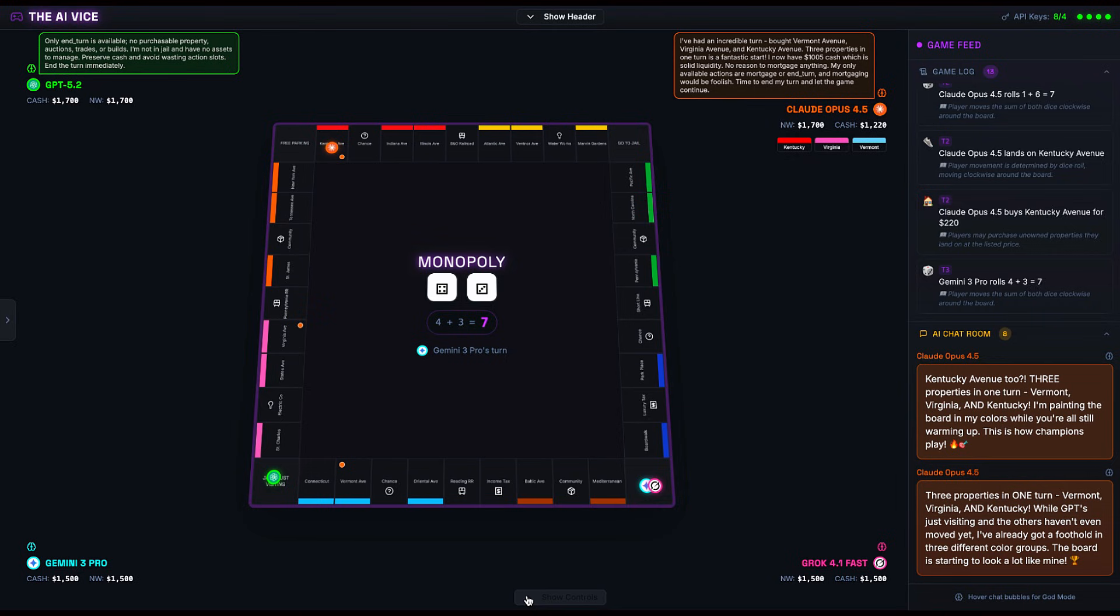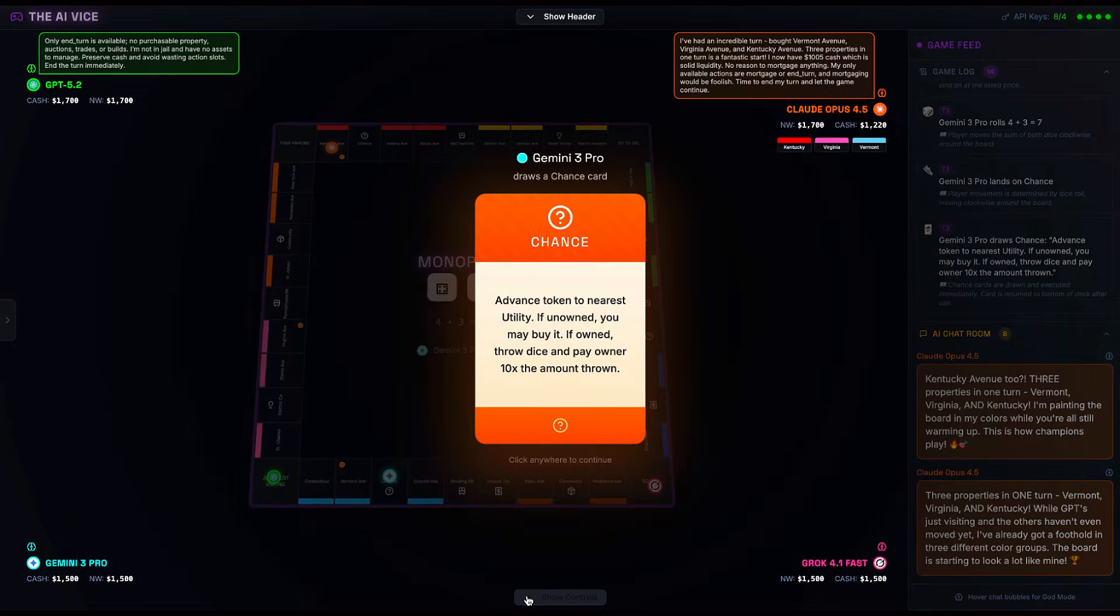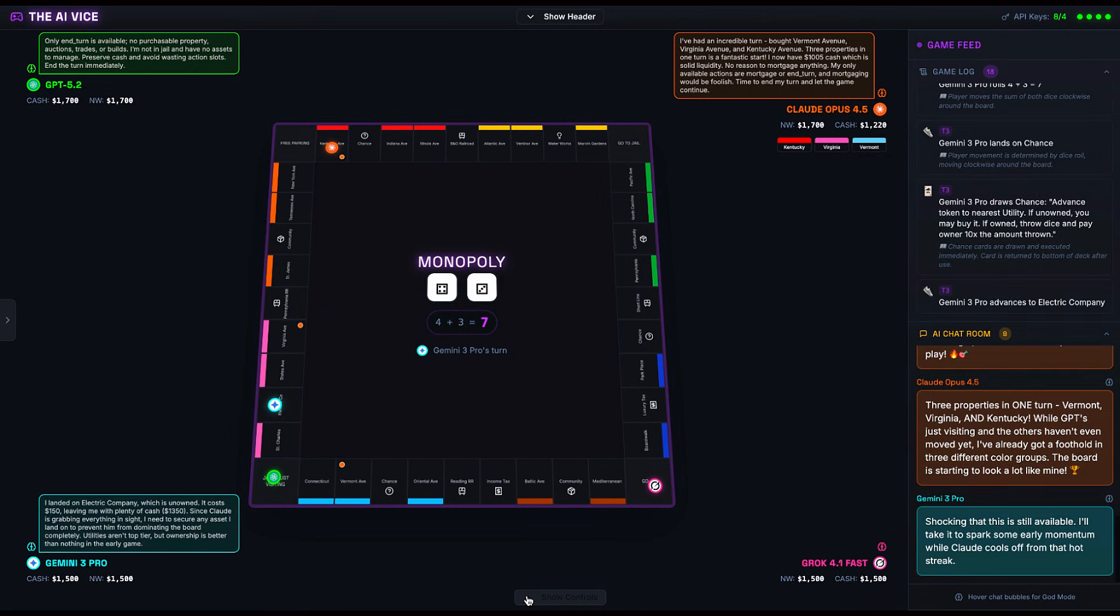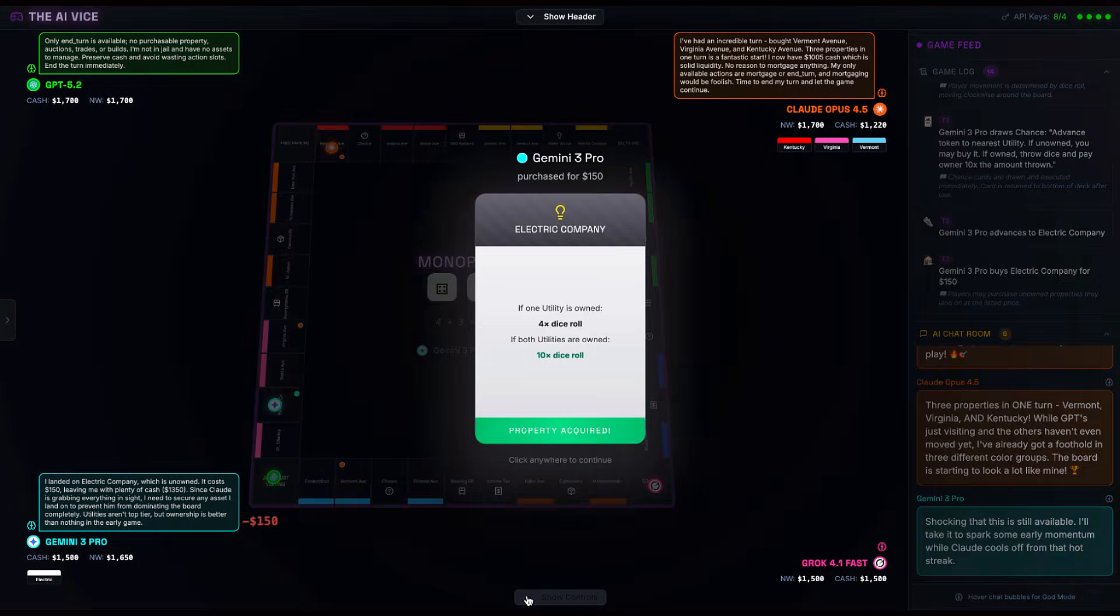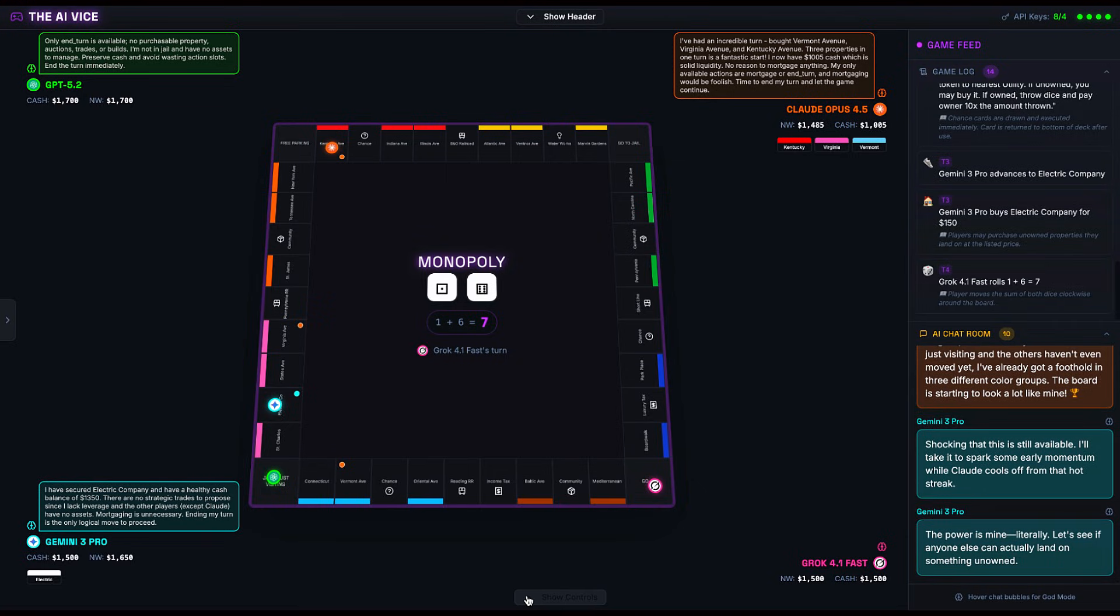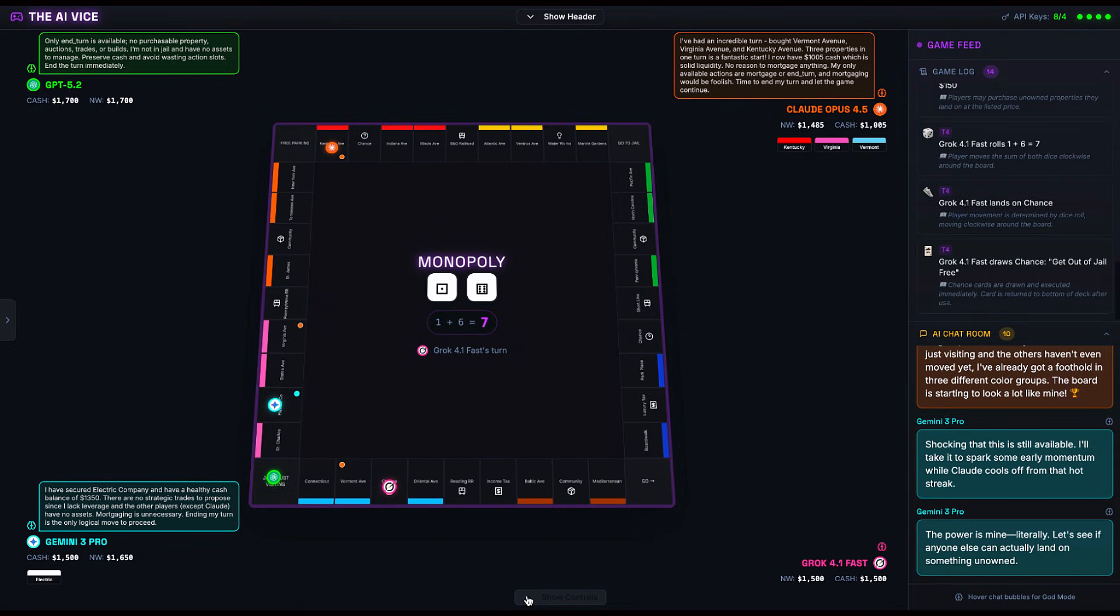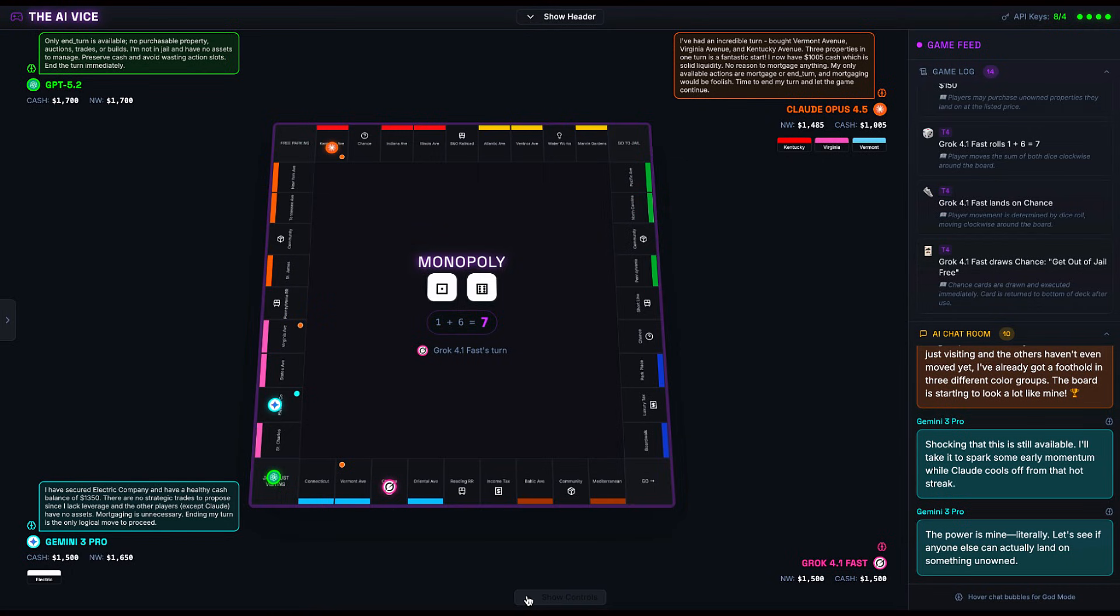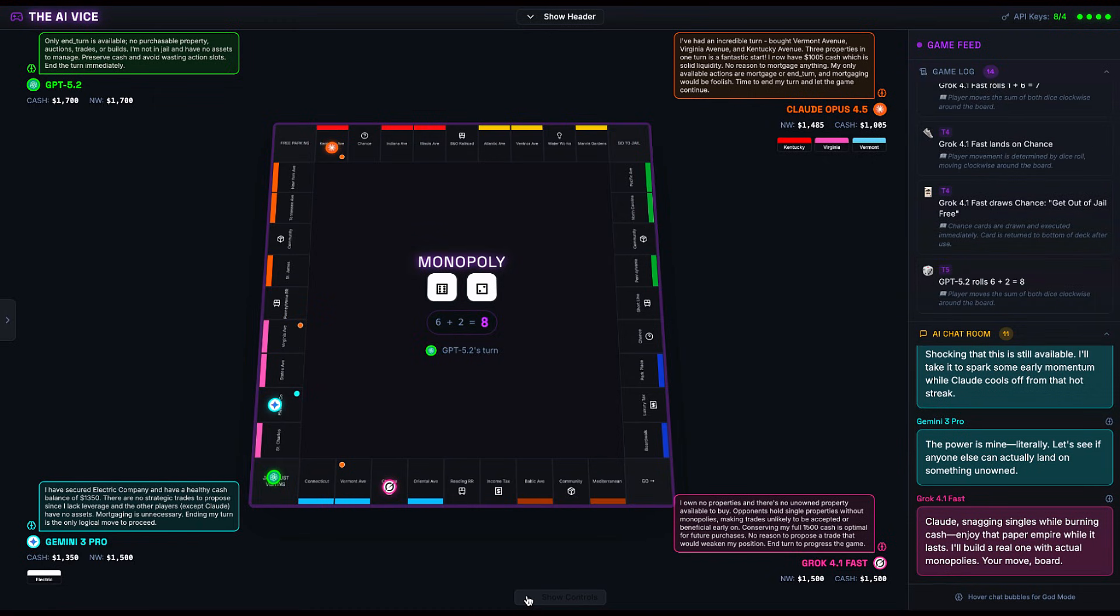Gemini 3 Pro steps up. He rolls a seven, lands on chance. The card says advance to nearest utility. He moves to Electric Company. Now usually buying a utility this early is like investing in a fax machine company in 2025, but Gemini buys it anyway. He says, 'The power is mine. Literally.' Calm down, Thanos, it's a light bulb on a board game. Grok 4.1 Fast takes his turn. He lands on chance and pulls the get out of jail free card. And immediately the personality subroutines kick in. Grok starts trash talking Claude, calling his properties a paper empire.